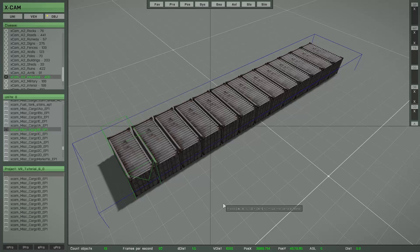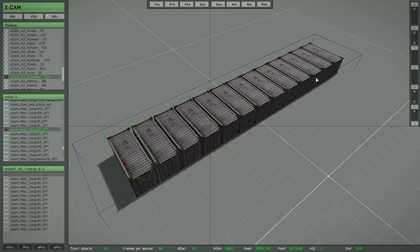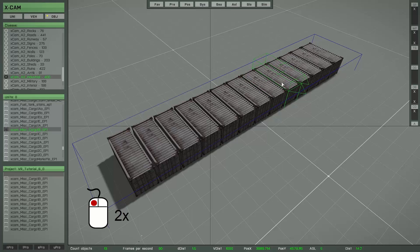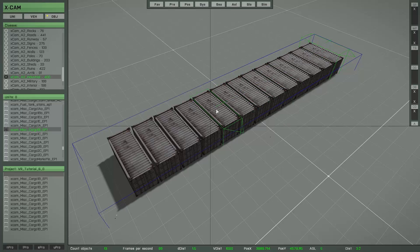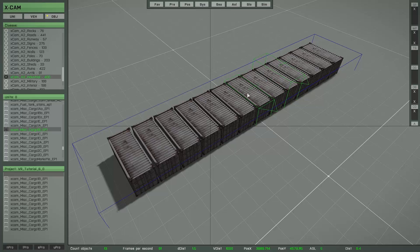No matter if you have only two objects selected or maybe twenty, every selection has exactly one reference object. You can set another object as the new reference object by simply double left-clicking on it. You can also press the R key to set the focus object as the new reference object.